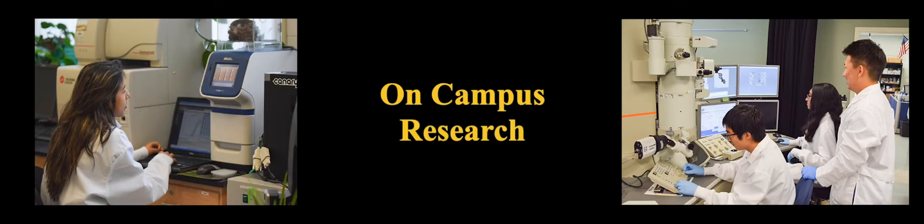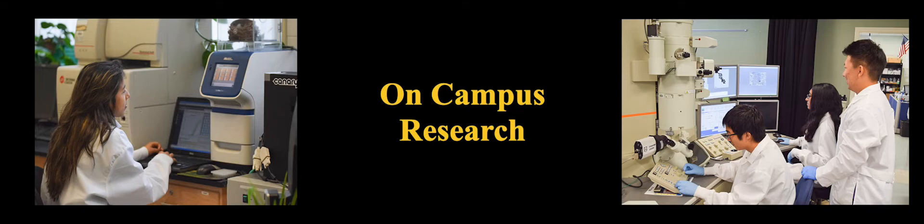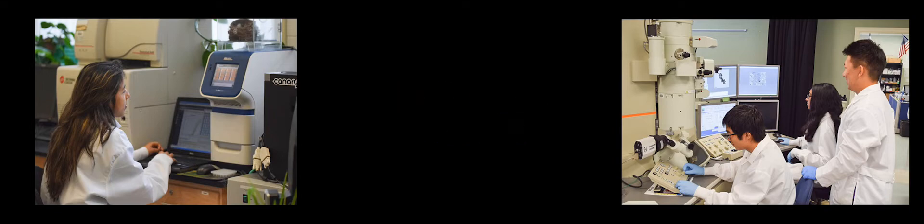We are extremely proud of our on-campus research program where students and teachers work side by side in our state-of-the-art labs doing high-level research.